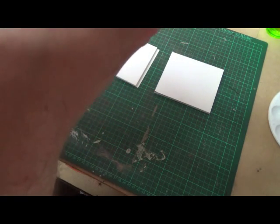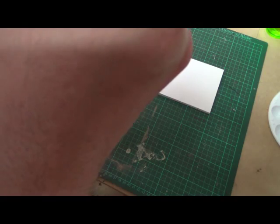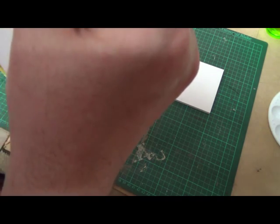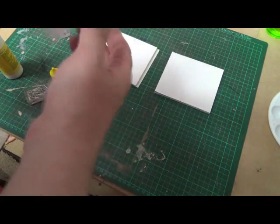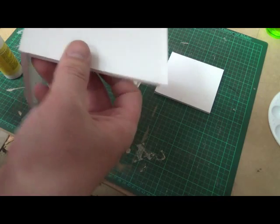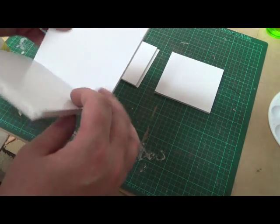This gets everything nice and straight for us. If we need to do any trimming later on, it holds the model in place where we can trim any excess off, and everything is pretty much solid together.